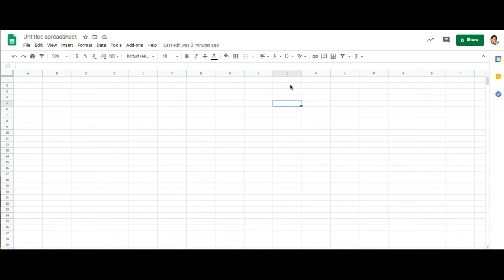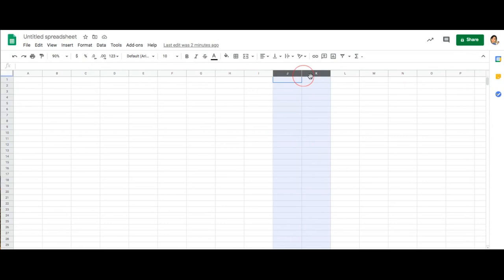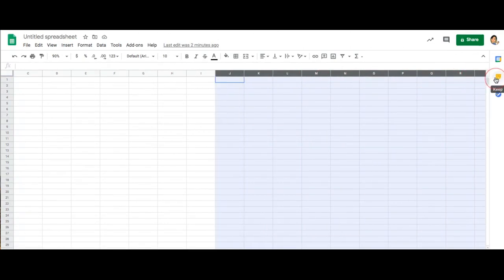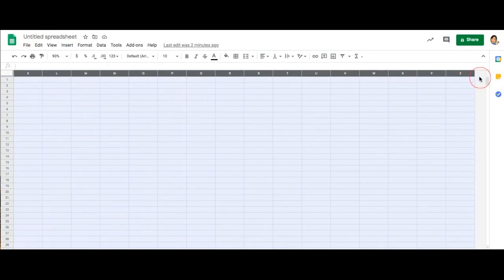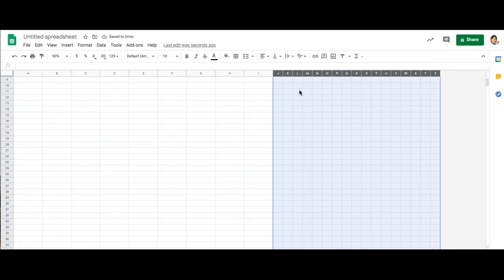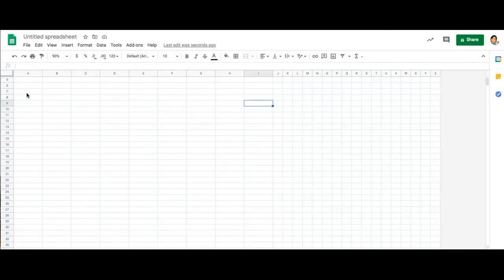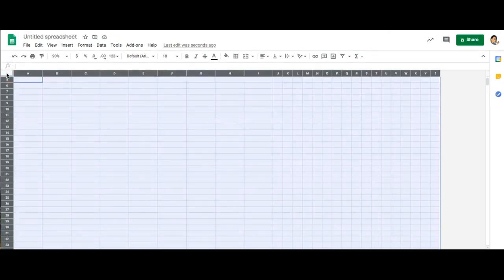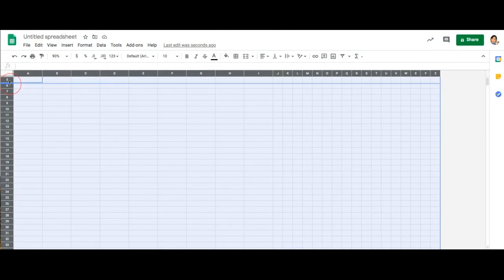I'm going to resize my cells to make them square. So I'm going to highlight the top all the way to the end, then choose a column to change the size of. Once I think I have the right size, I can do the same for the row — just click on the corner, choose a cell, and change the size.